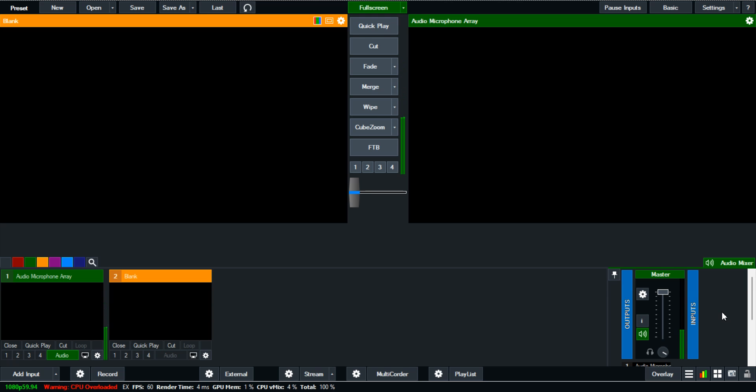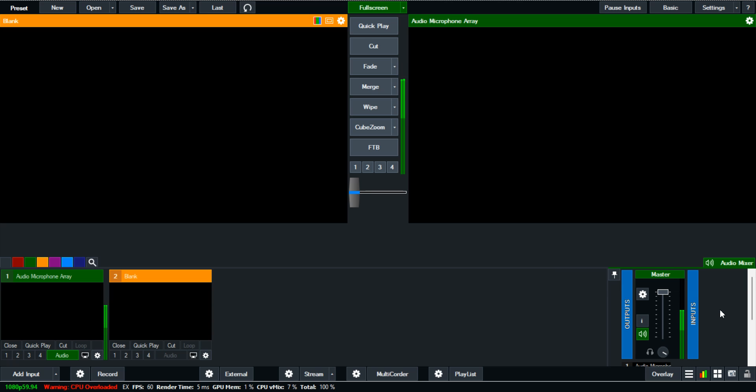So this means my vMix is receiving my audio right. Whichever I want to do, I will be able to do it right here.